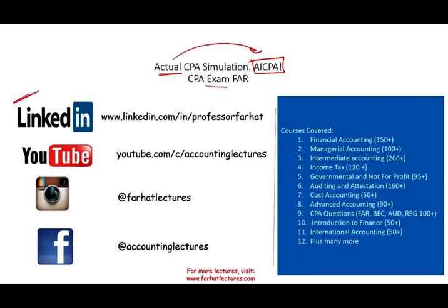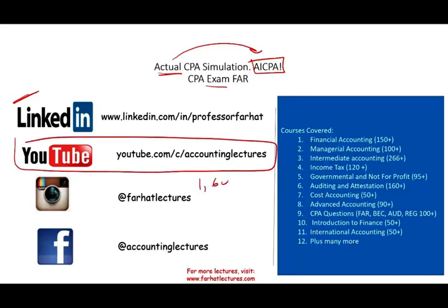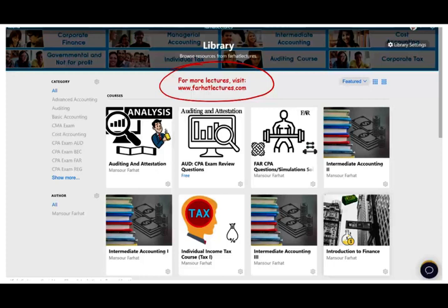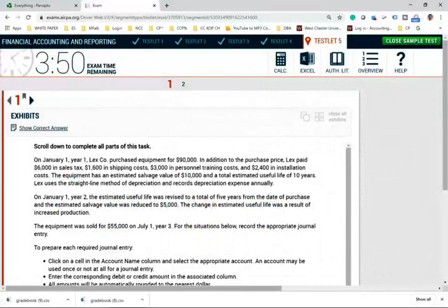I would like to remind you to connect with me on LinkedIn if you haven't done so. YouTube is where you would need to subscribe — I have 1,600 plus accounting, auditing, tax, and finance lectures. This is a list of all the courses including hundreds of CPA questions. On my website, farhatlectures.com, you will find additional resources such as PowerPoint slides, notes, multiple choice, true-false, and if you're studying for your CPA exam, 2,000 plus CPA questions. Let's go ahead and take a look at this simulation.